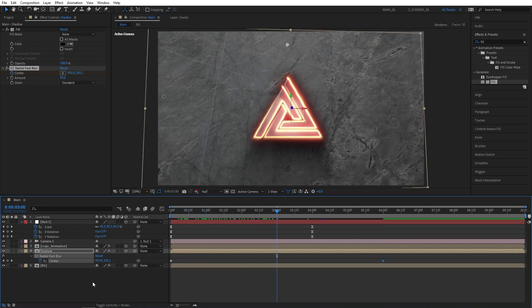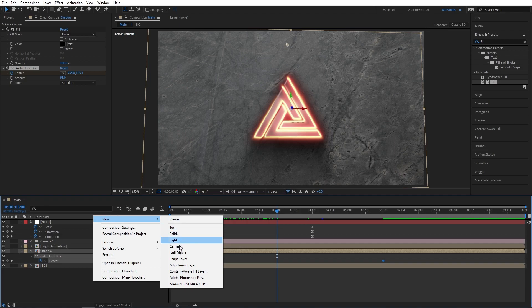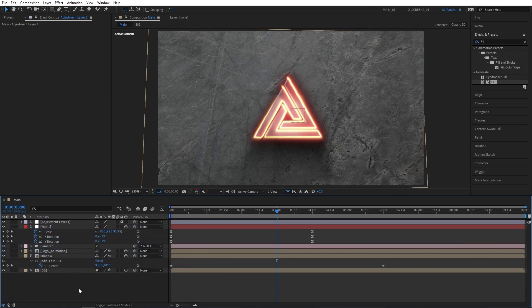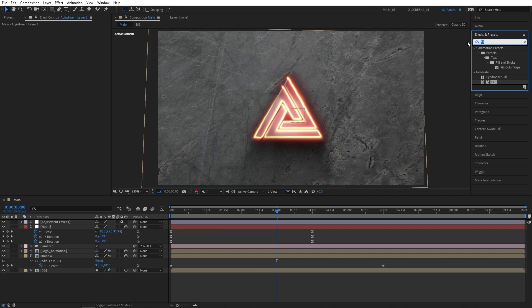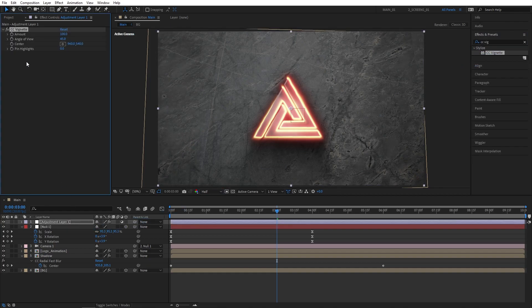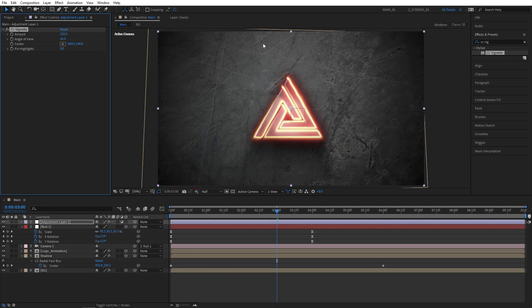Let's create an adjustment layer by right-click New Adjustment Layer, and make sure it's above all other layers. Go to Effects and Presets, and search for CC Vignette. Add this to the Adjustment Layer. Set the amount to 250 to get a nice vignette on the edges, to create a really cool atmosphere.